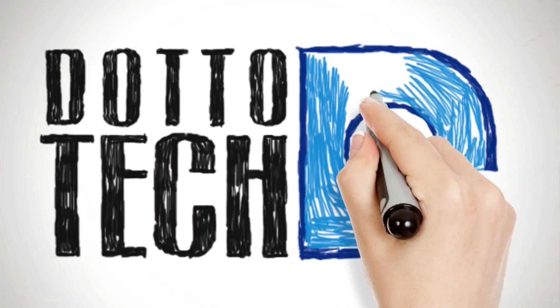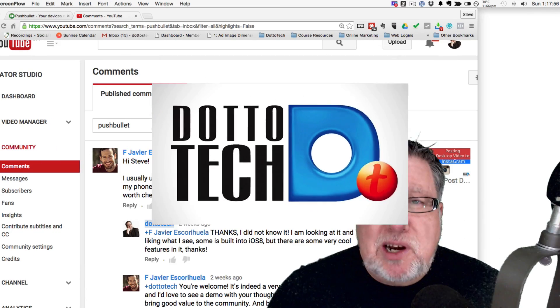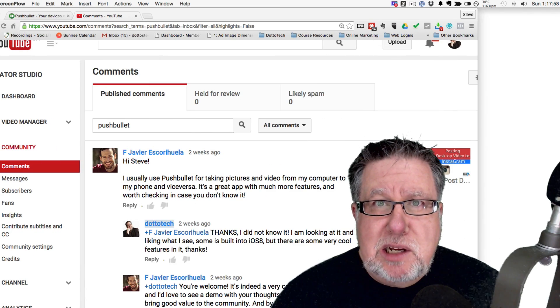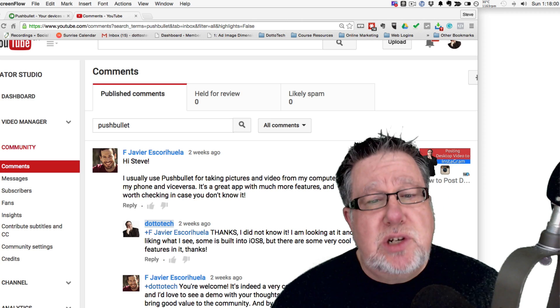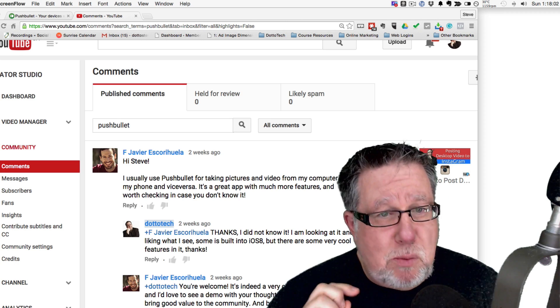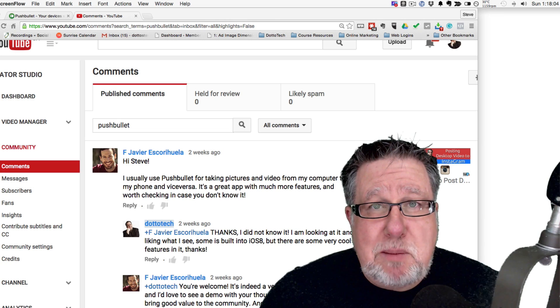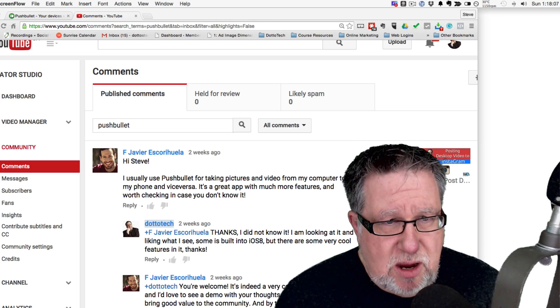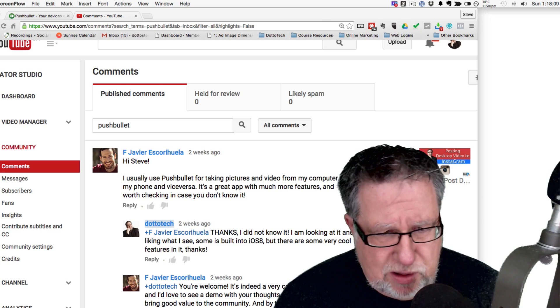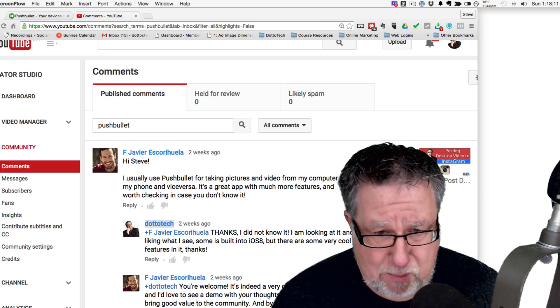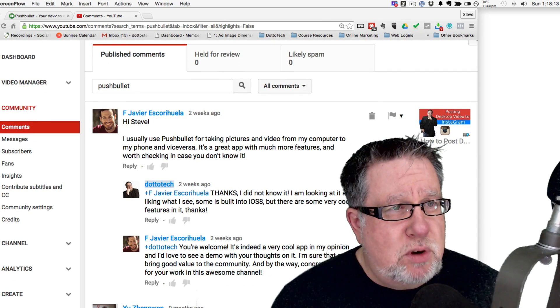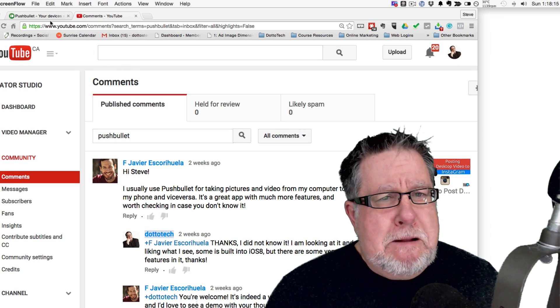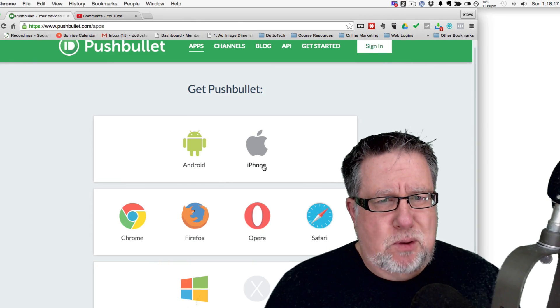So special big shout out and thanks to the community. I love it when you folks give me ideas for demos. It takes me a couple of weeks usually to take time and look at them but when I do and I find a gem, we all benefit and thank you so much Javier for this particular one, Pushbullet. Also, we've had actually several of you mention Pushbullet in the past on the channel. But here's the story behind Pushbullet.